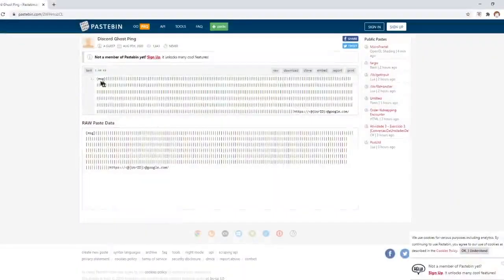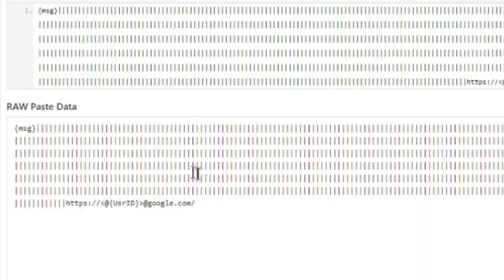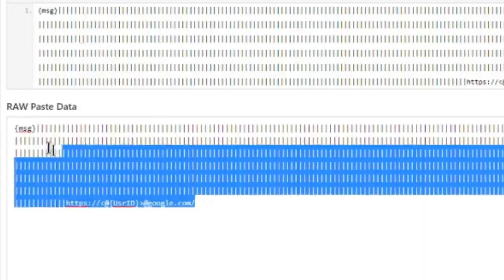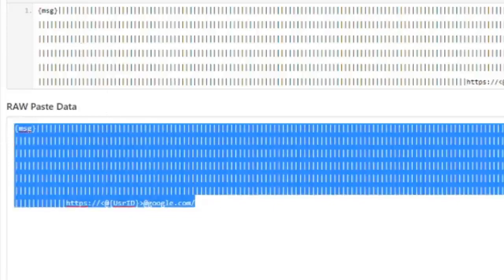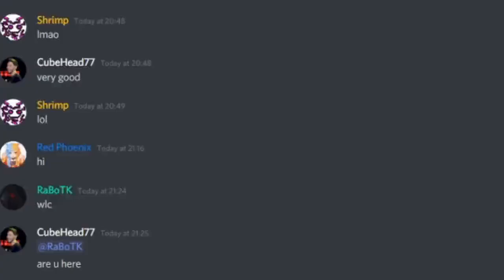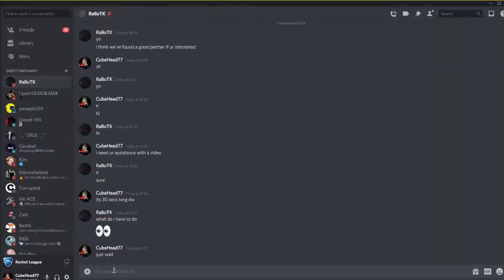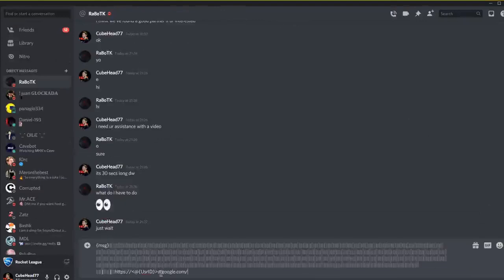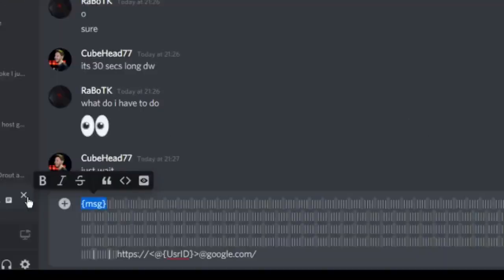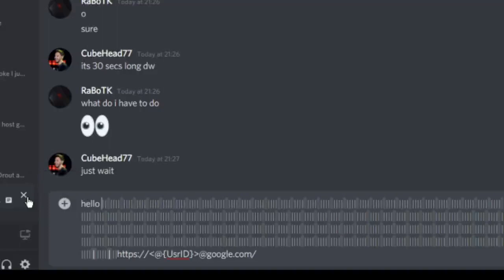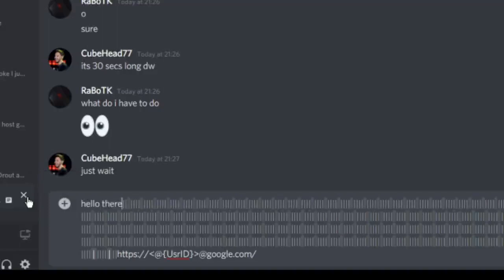link here, Pastebin. You just want to copy and paste this. The link will be in the description. Go into this, and here you have to put in the message. So let's say 'hello there'.